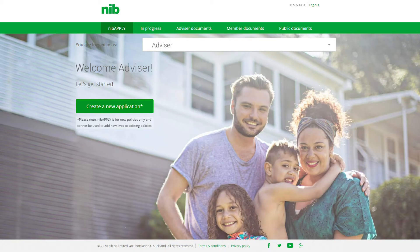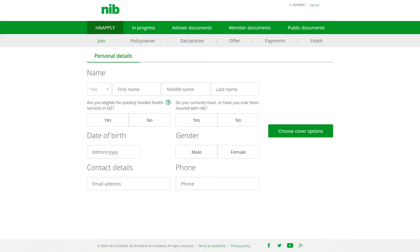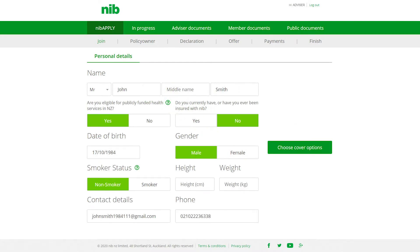Before we start the application process, we'll need to use two fictional characters, John and Mary Smith. To begin your online application, click Create a new application. On the Personal Details page, you'll need to enter the personal information of John or Mary. We'll start with John. To proceed, fill out the details, then click Choose cover options.